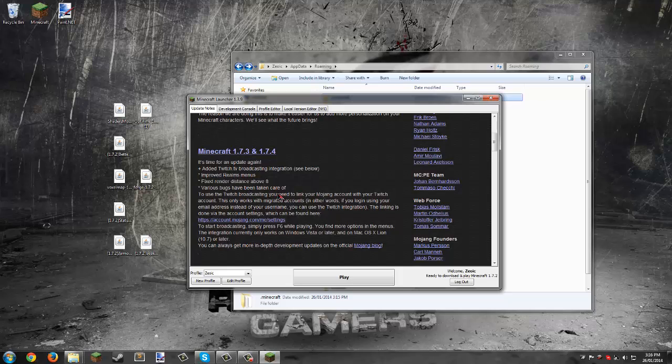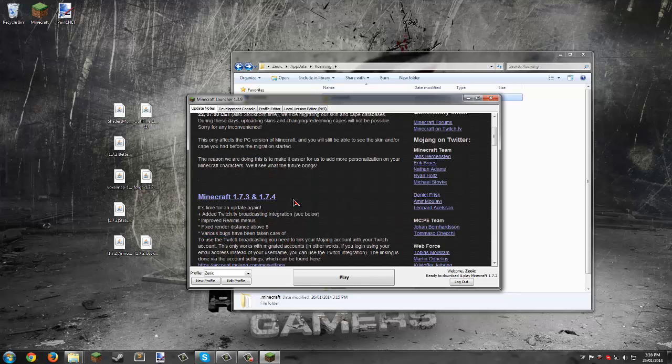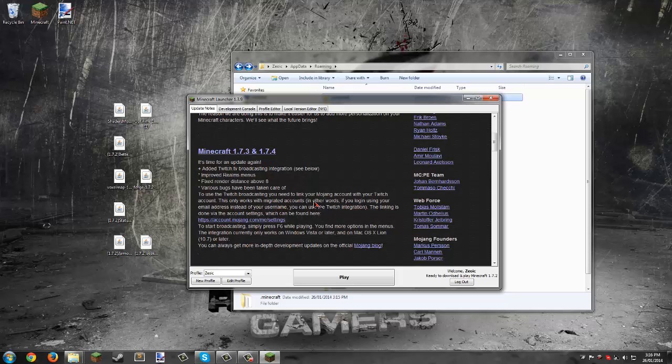There's nothing server-sided, so anything with 1.7.2 will be able to connect to 1.7.3 and 1.7.4 servers.